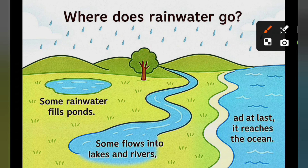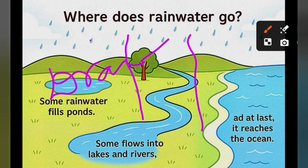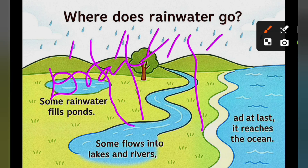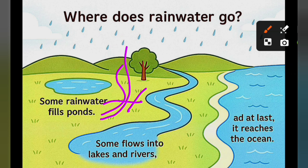First of all we should know about the word drainage. Drainage is the natural system — it means the way water flows. For example, when it is raining, where does the rainwater go? In this process, some water gets into the soil — it percolates into the ground.